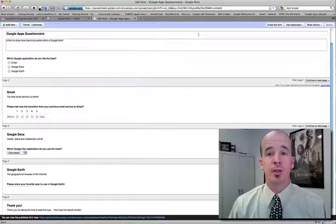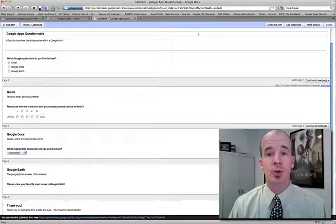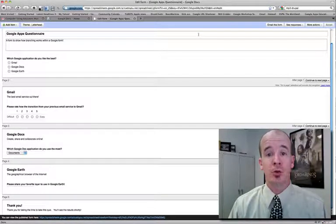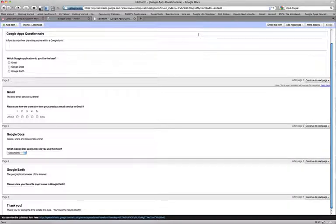Hi, Mark Hammons here from Fresno, California. Today, I'm going to show you how to branch your Google form.